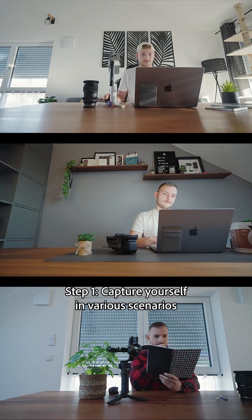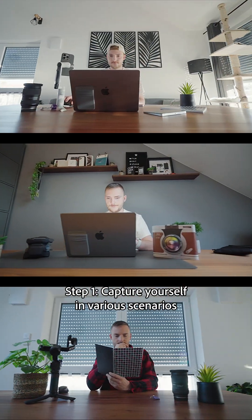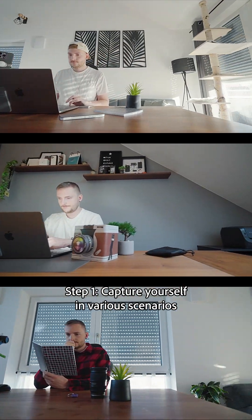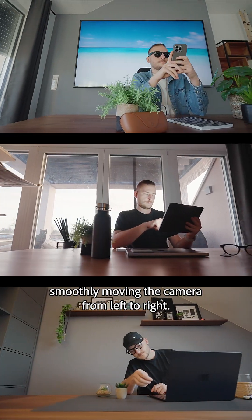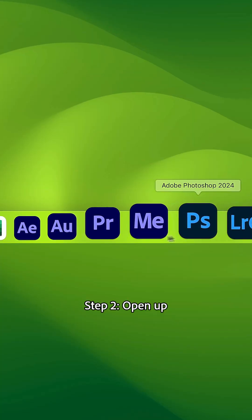Step 1: capture yourself in various scenarios, smoothly moving the camera from left to right.